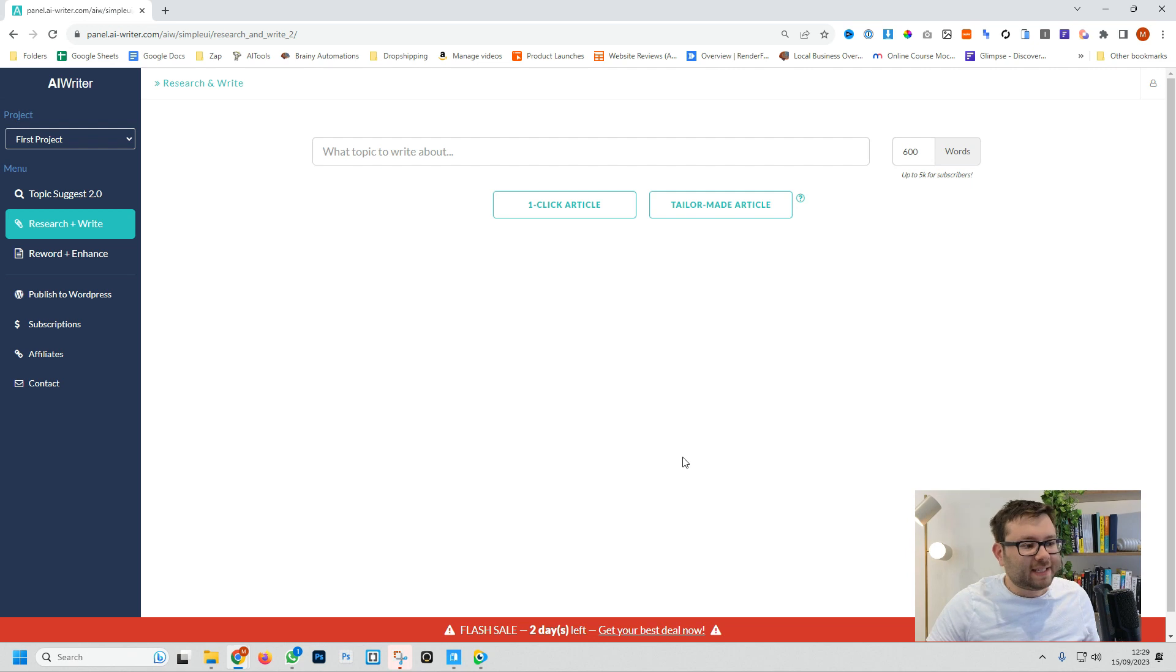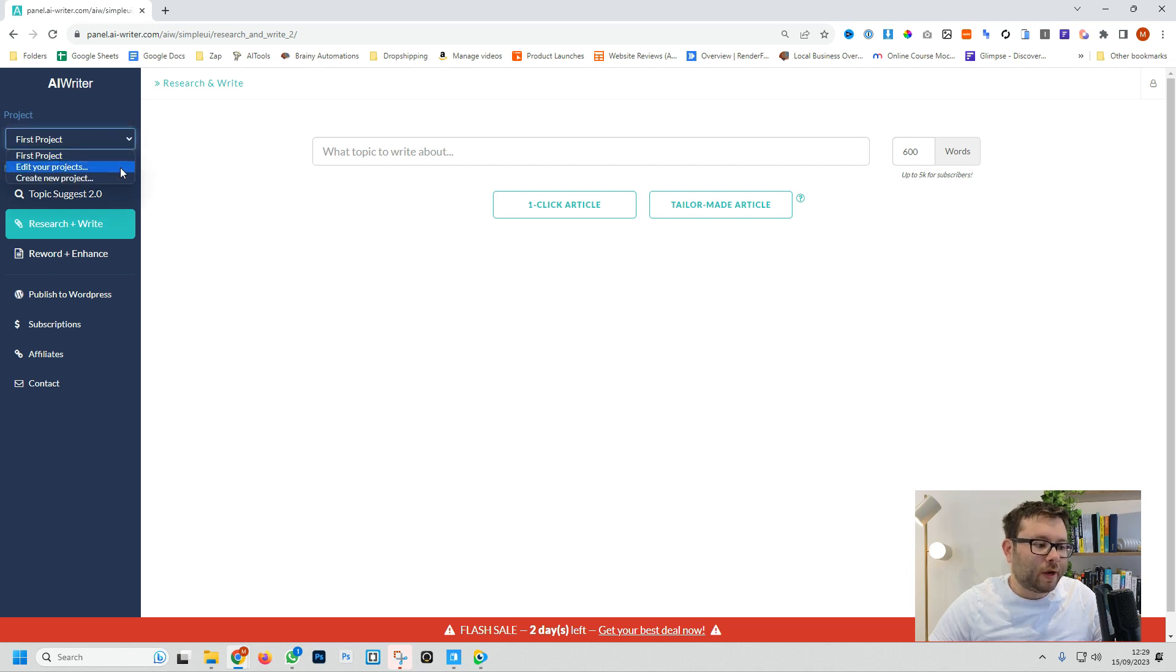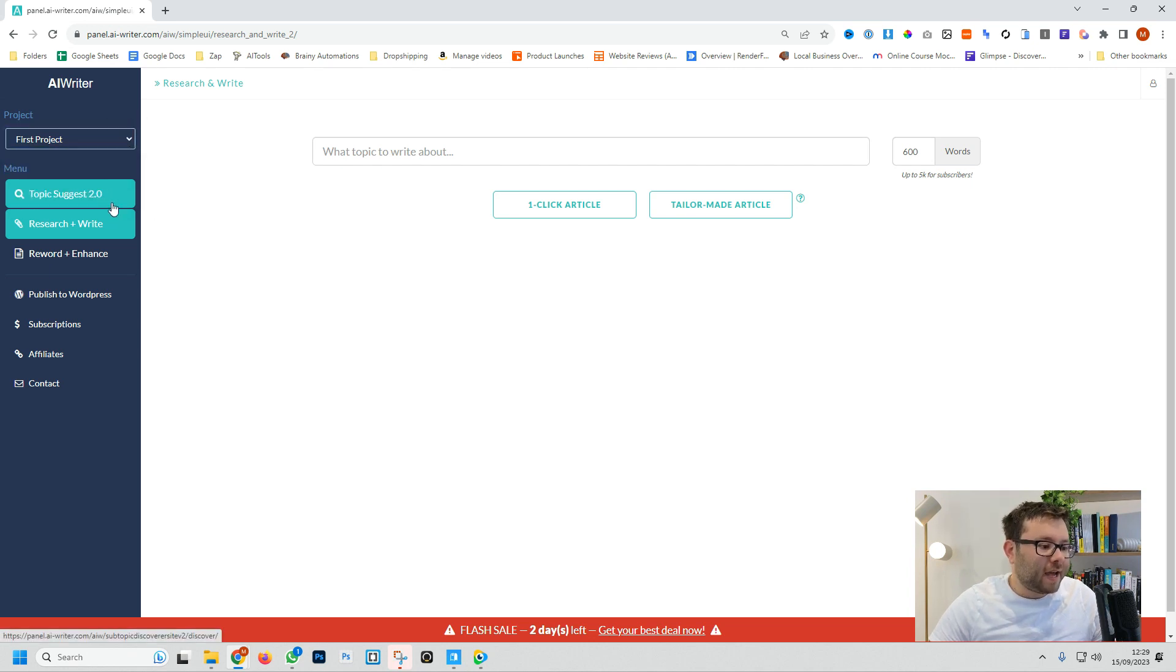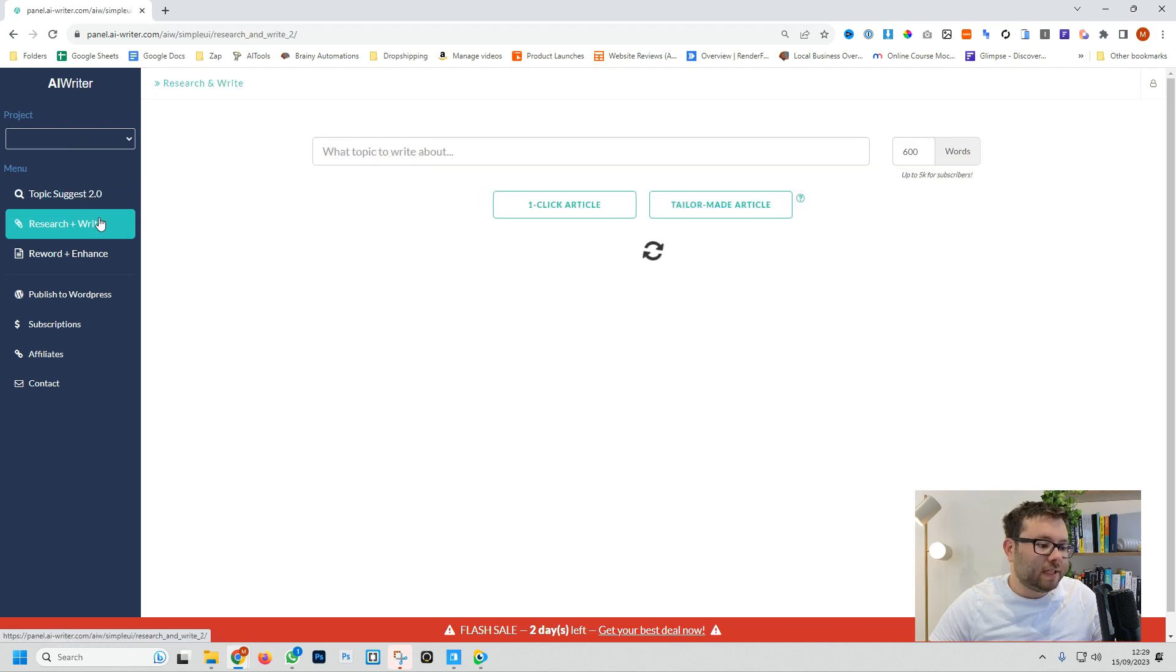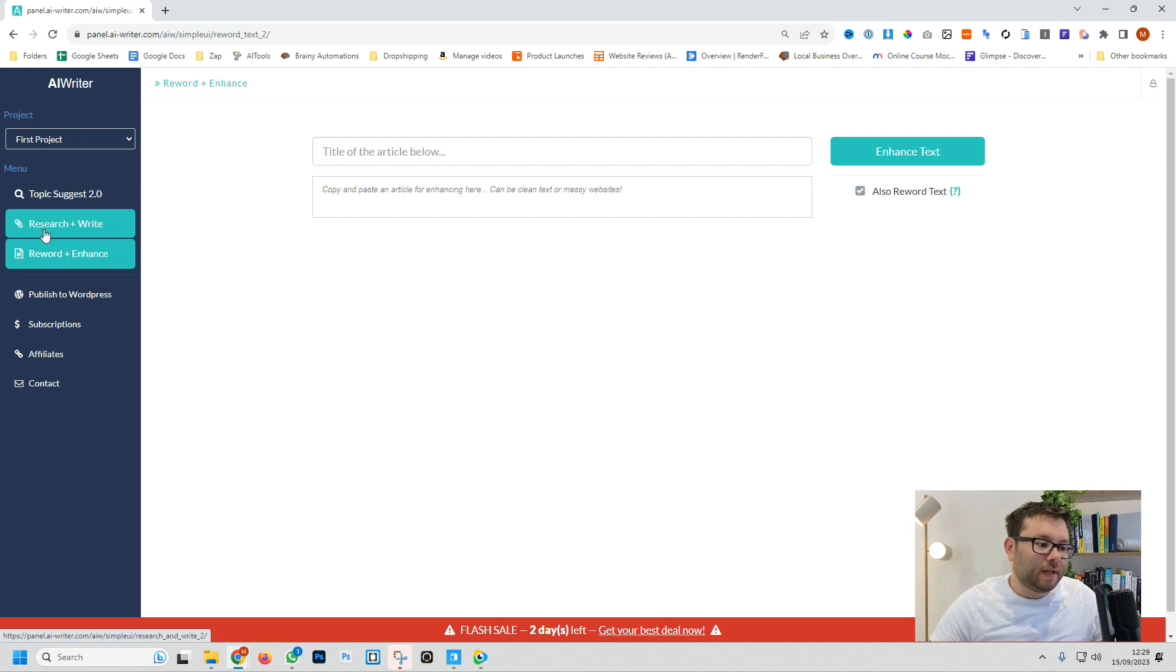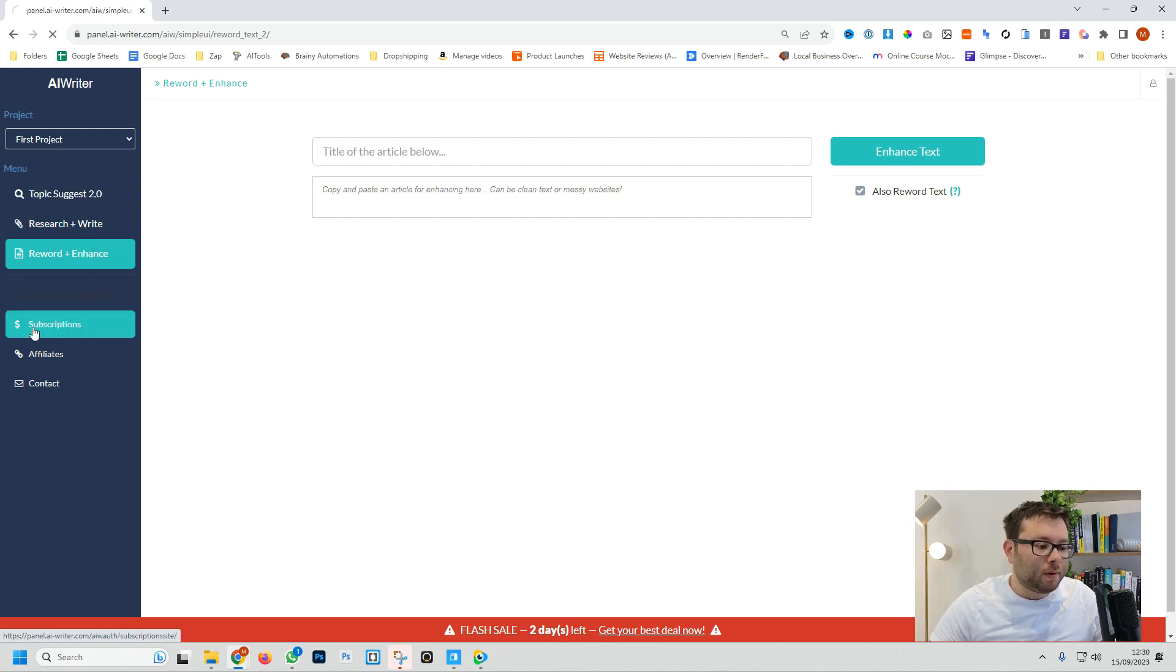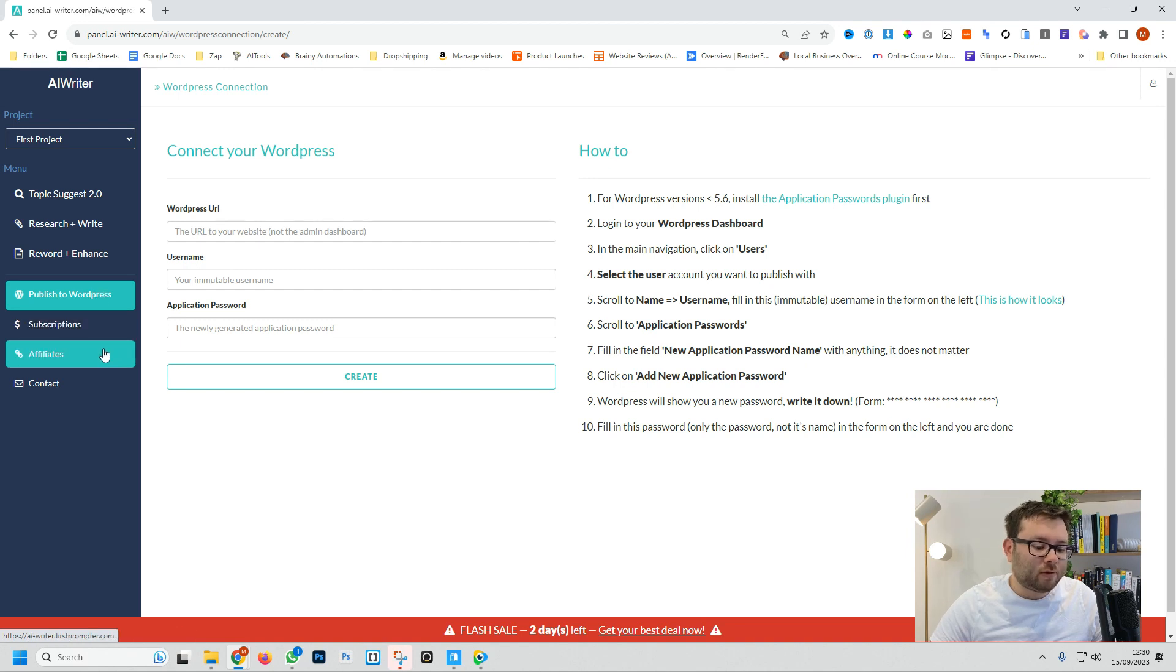Here we are inside the AI Writer dashboard and they've really kept things simple. On the left we have our main navigation which is where we can create projects and navigate between the topic suggest, the research and write and reword and enhance. We're going to be going into depth with these suggestions shortly. Then we've also got the publish to WordPress option and the rest is just account details.